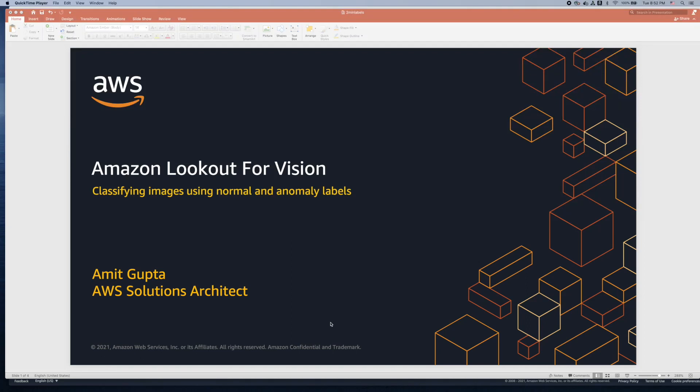I am Amit Gupta, an AWS solutions architect. In this tutorial we will learn how to add more images to our train or test dataset and learn how to label the newly added images as normal or anomaly using the Amazon Lookout for Vision console.